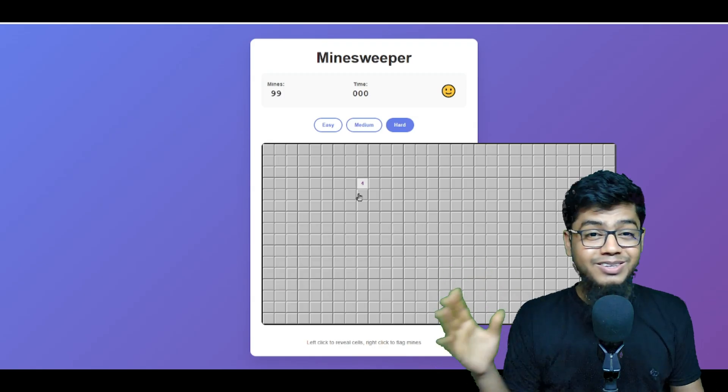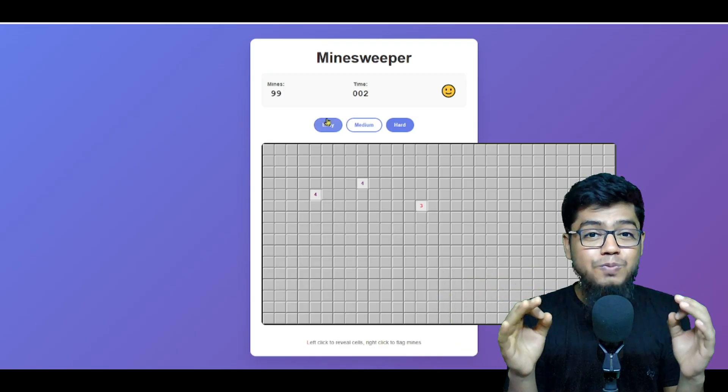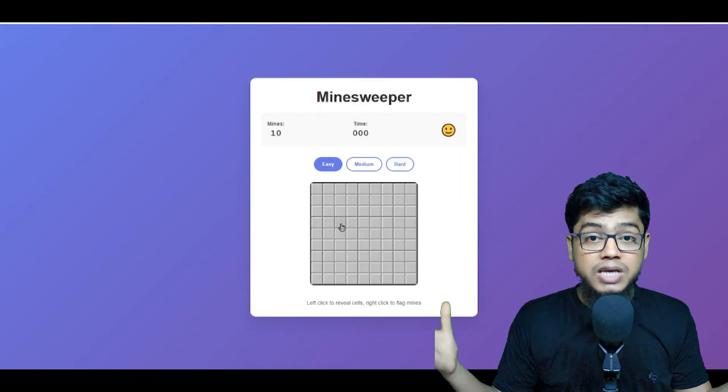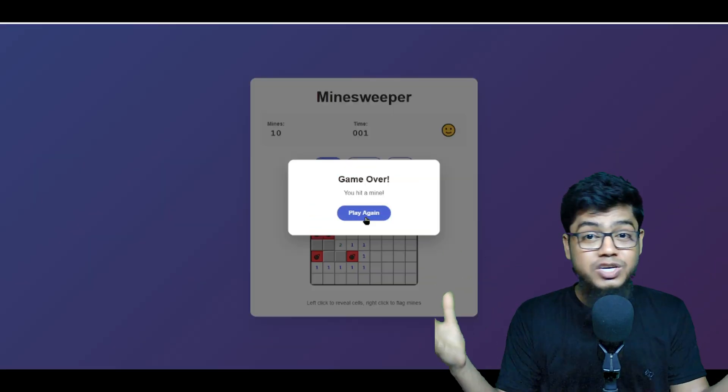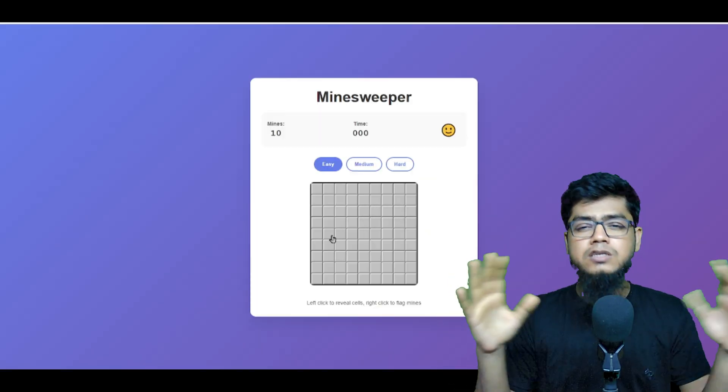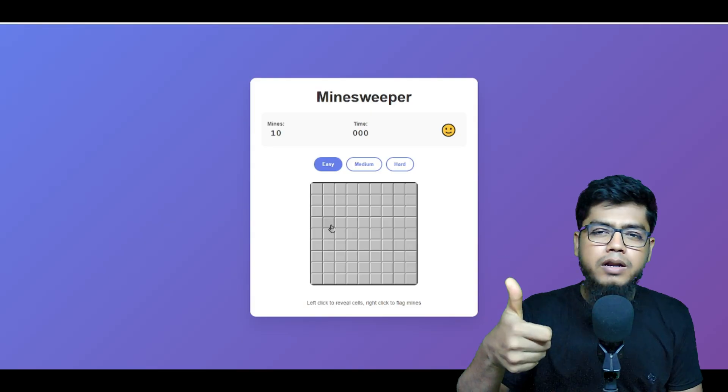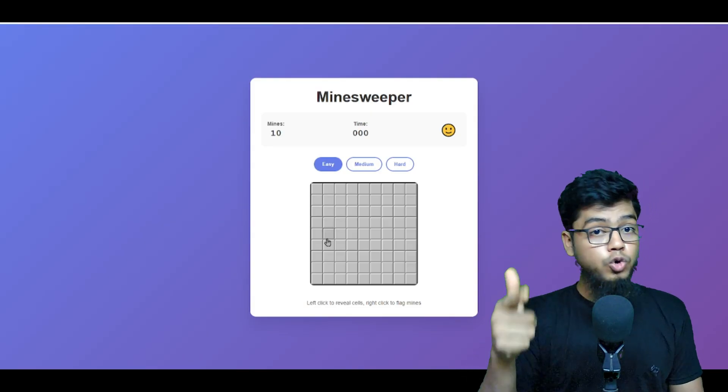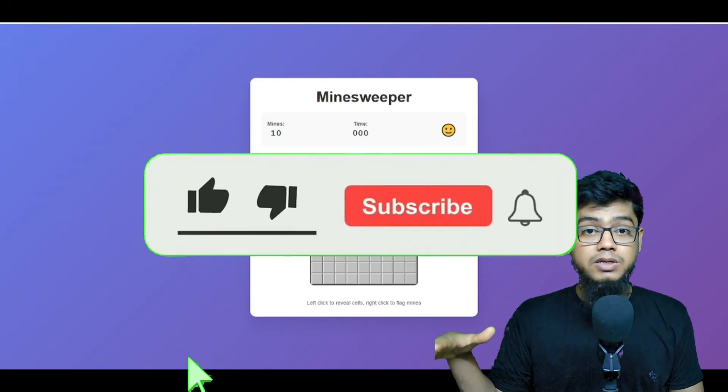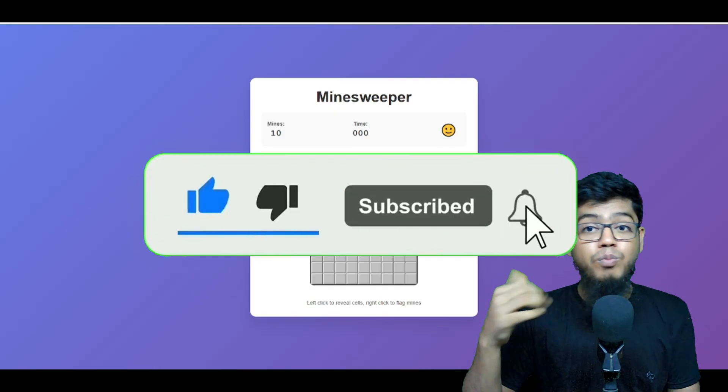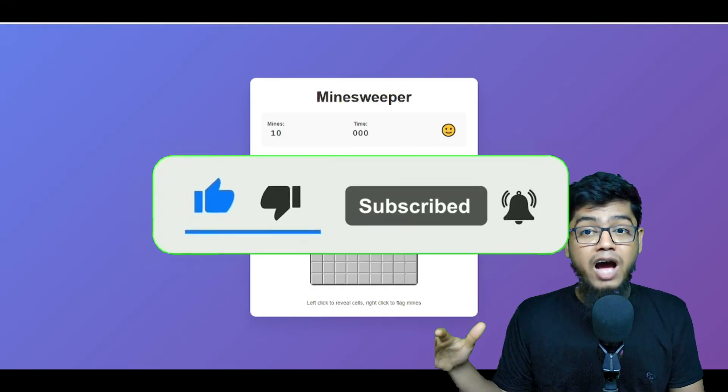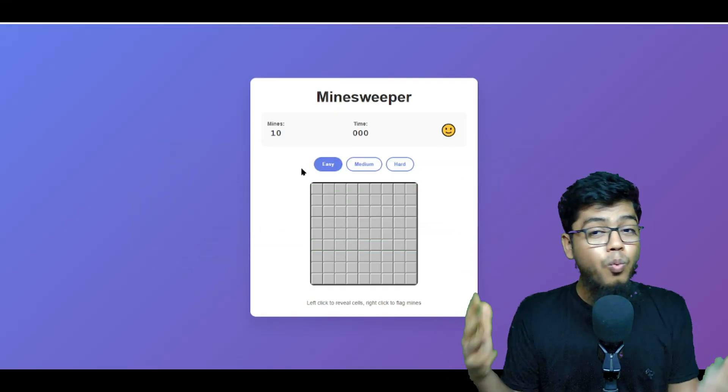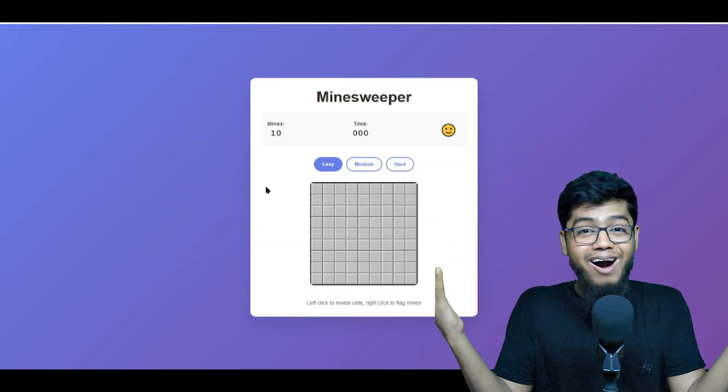Smash that like button, drop your thoughts in the comment, and of course subscribe for more insane AI breakdowns. Wow, just wow.